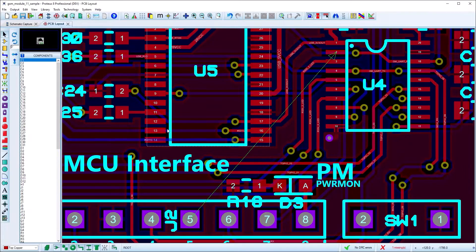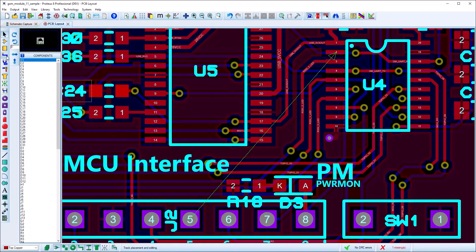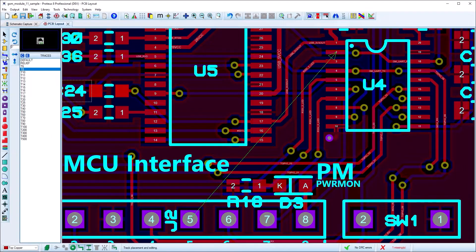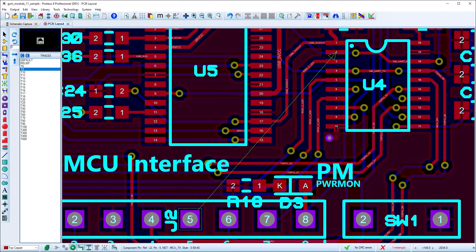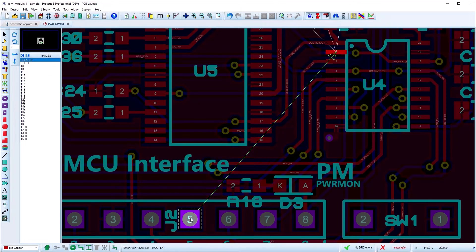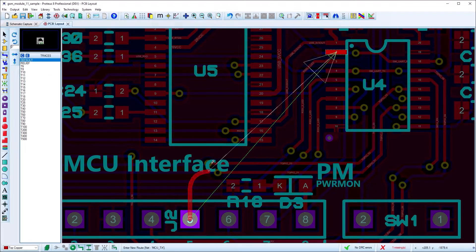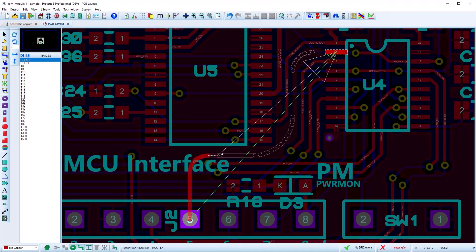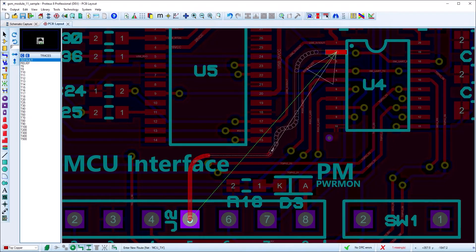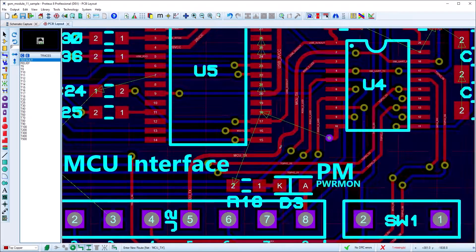Curved routes can be placed in Proteus simply by holding the control button down whilst placing the route. Like normal routes, they are fully designer-aware and can also be auto-completed by pressing the enter key.